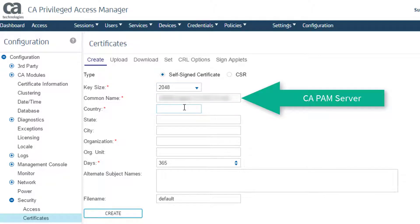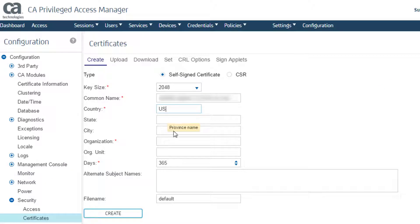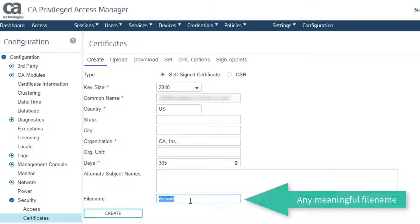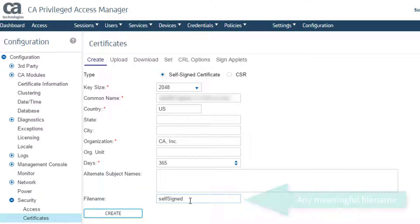I enter the FQDN of the CAPAM server. Then I fill in the other required fields. And I enter a file name for the certificate. I can use any meaningful file name. Then I click Create.